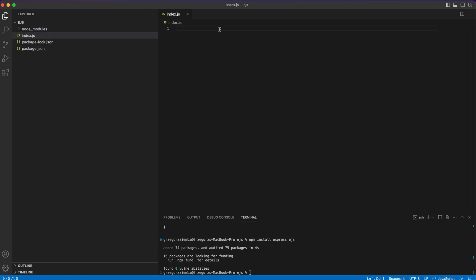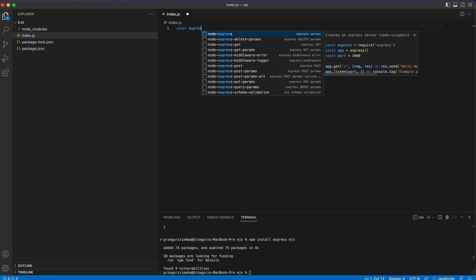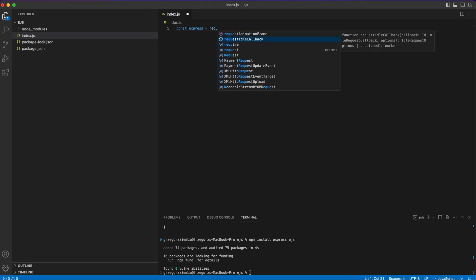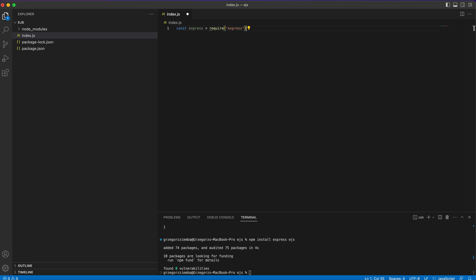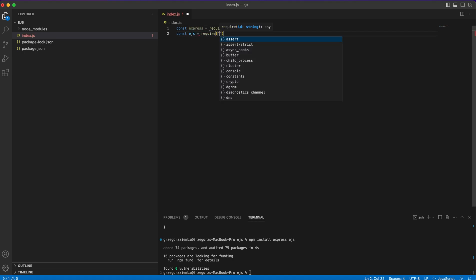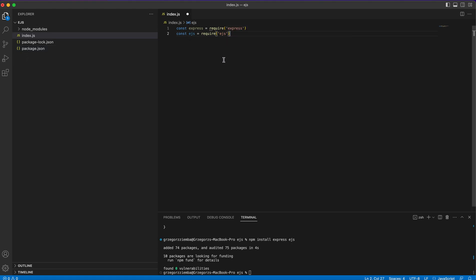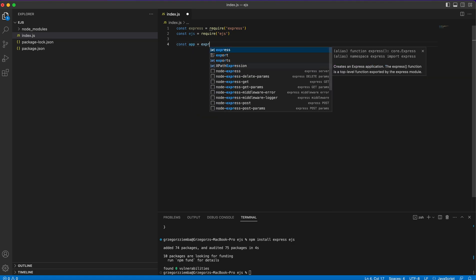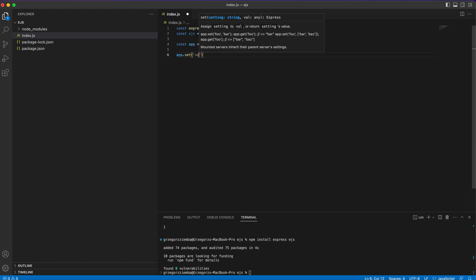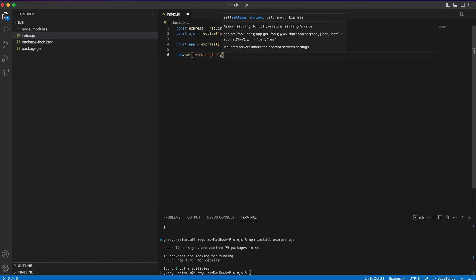Inside index.js we need two libraries imported: `const express = require('express')` to handle our routes, and `const ejs = require('ejs')` to handle our EJS templates. Next, we create `const app = express()` and set EJS as the view engine with `app.set('view engine', 'ejs')`.